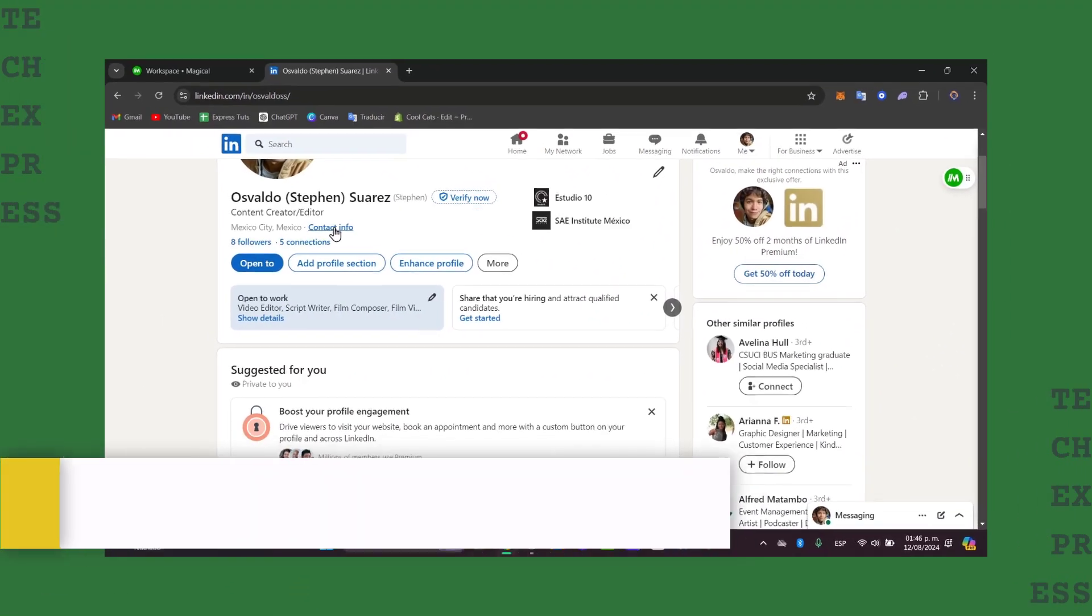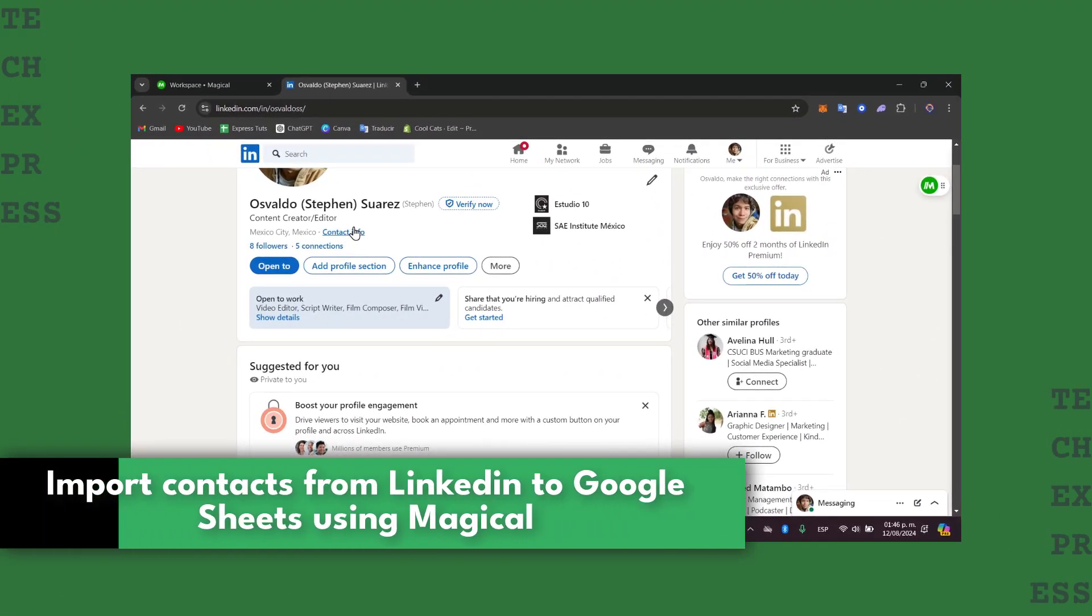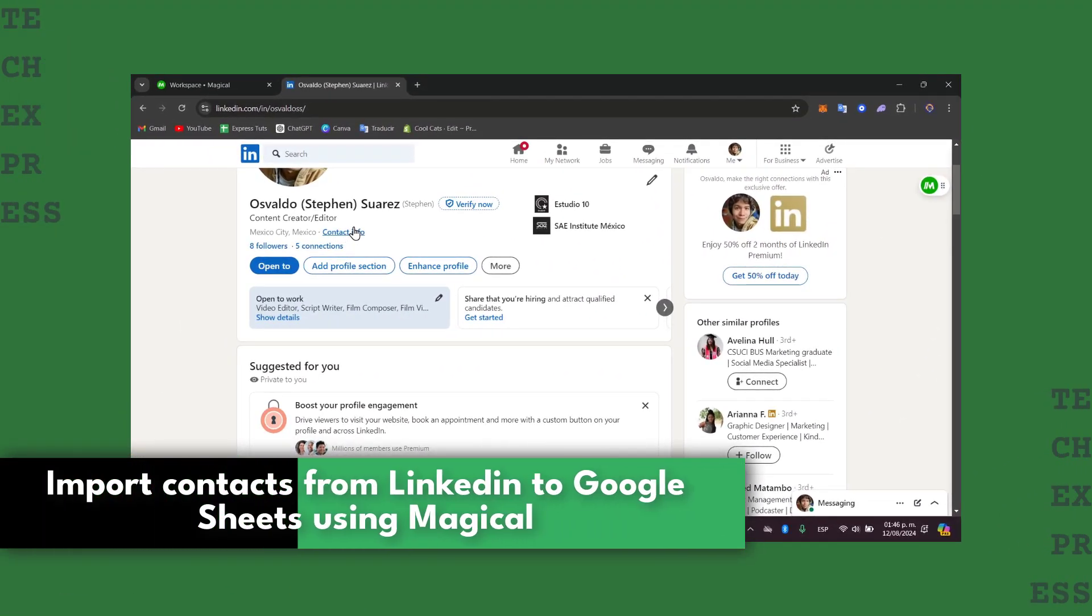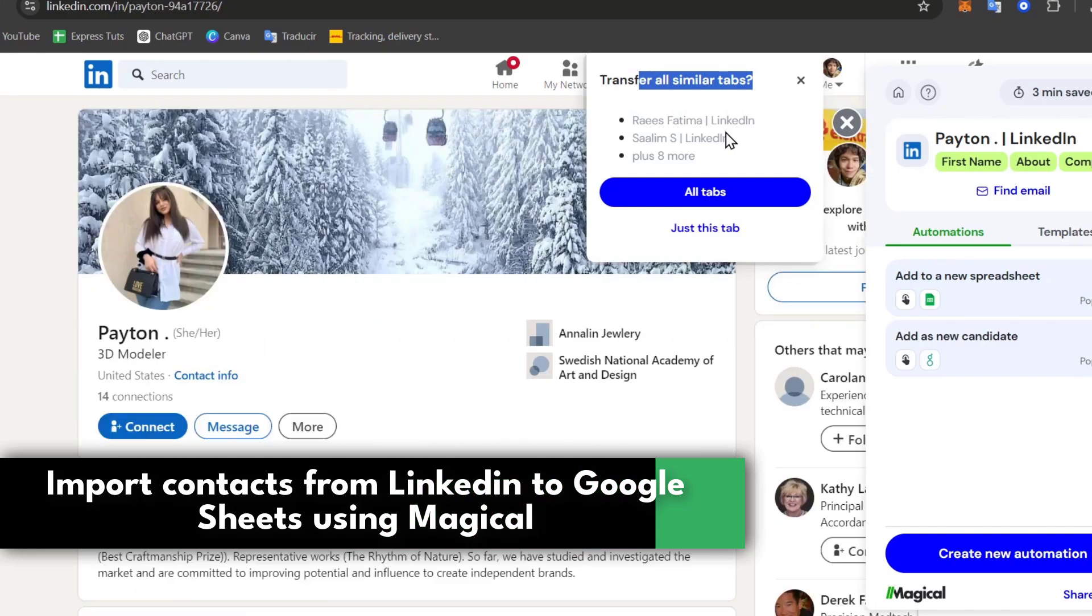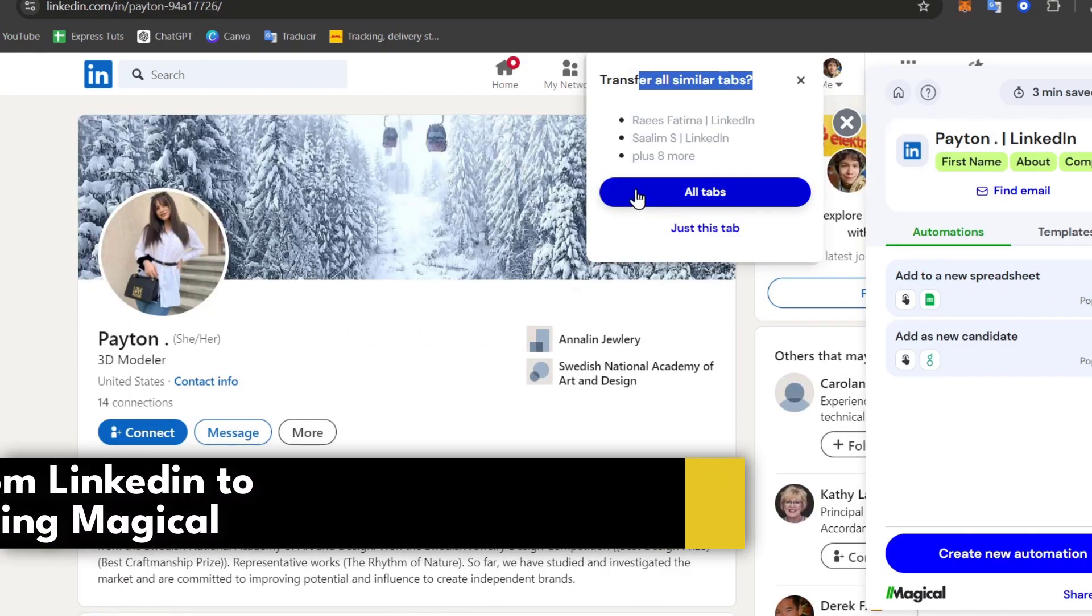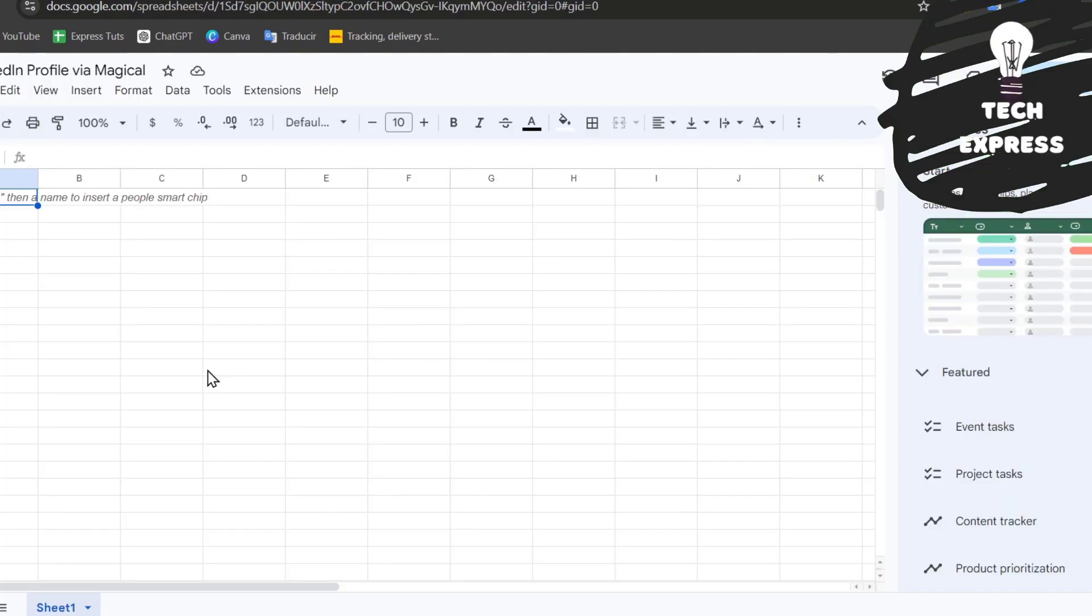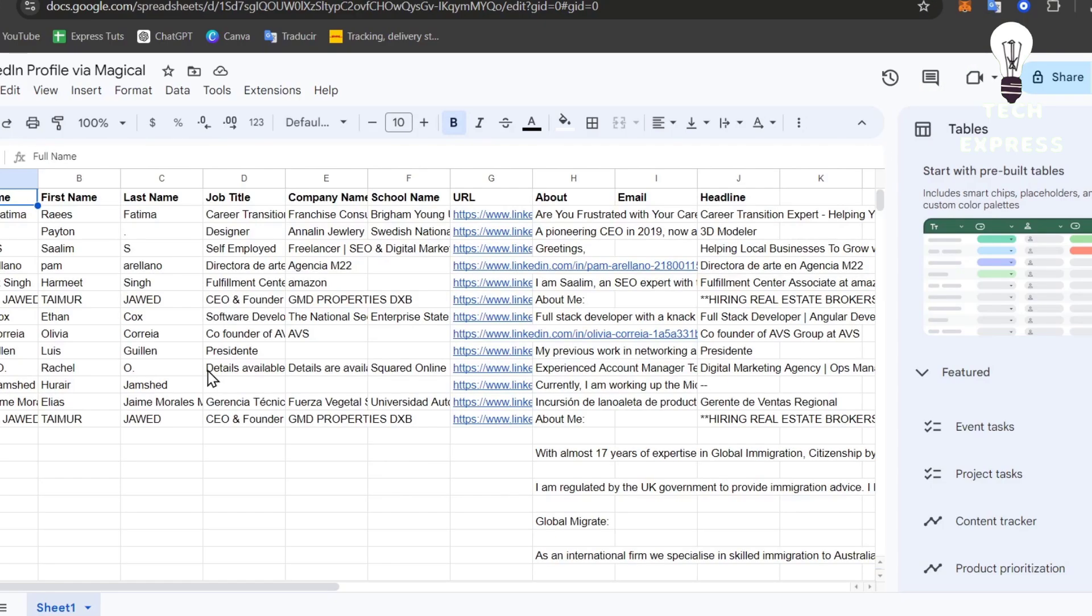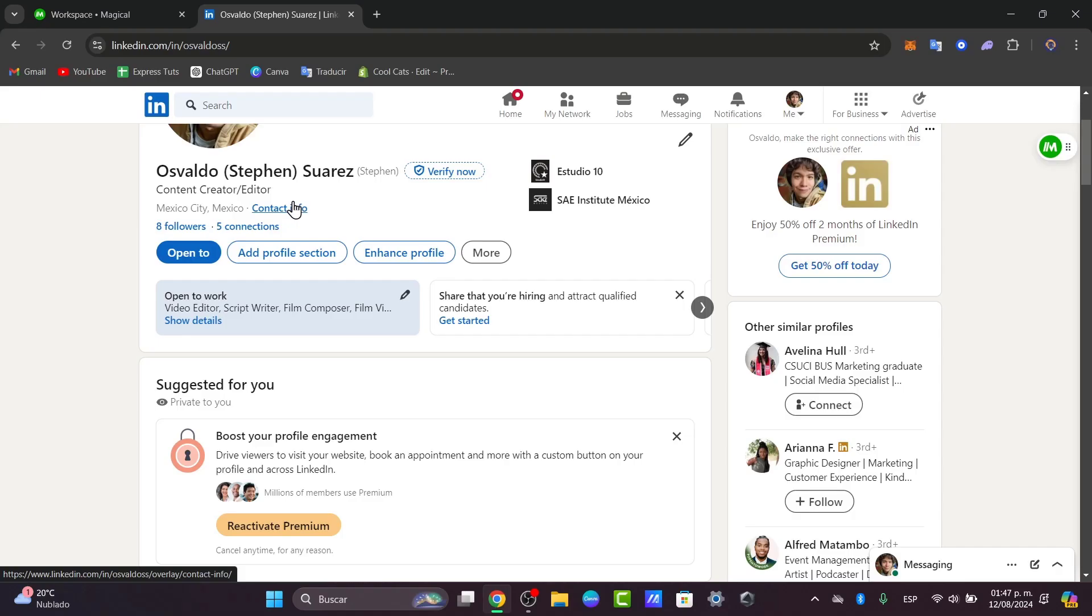Welcome back into this new video. Today we're going to be showing you how to get started with this powerful no-coding solution for scraping LinkedIn data directly into Google Sheets using Magical. Whether you are gathering leads or organizing contacts, this method will save you tons of time. So let's get started.